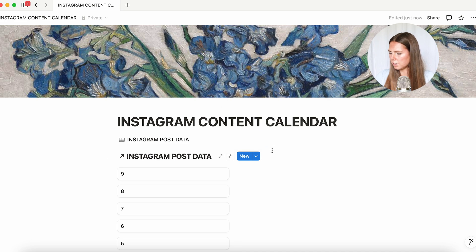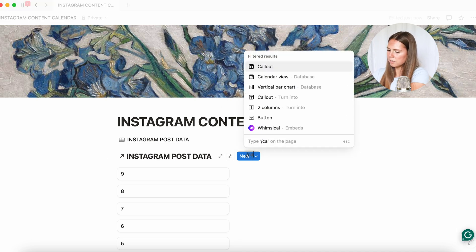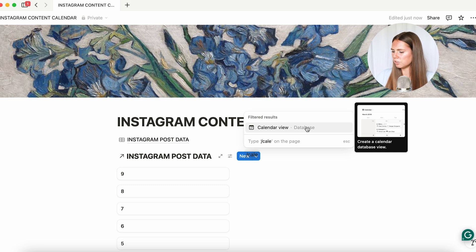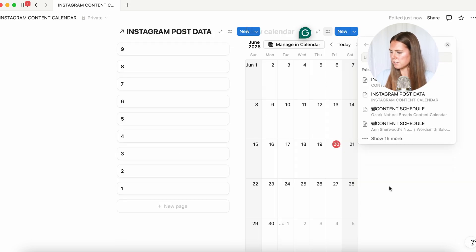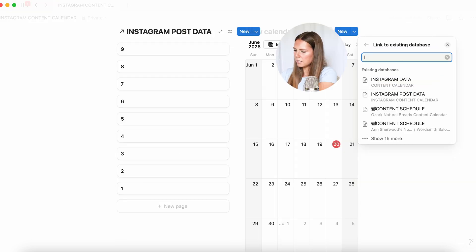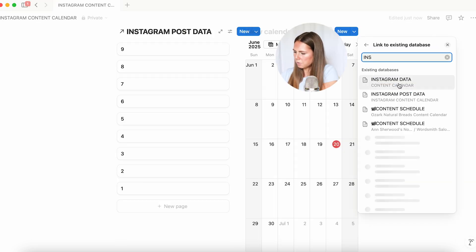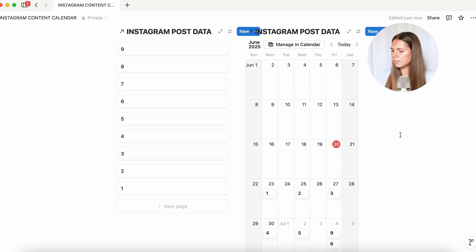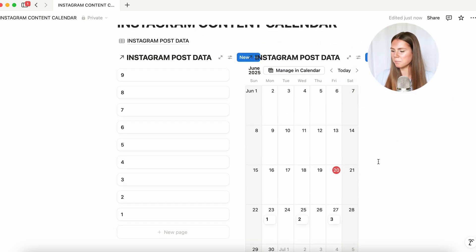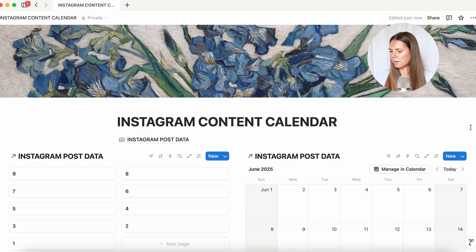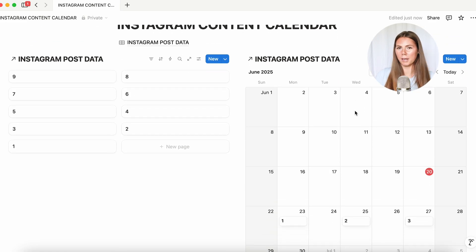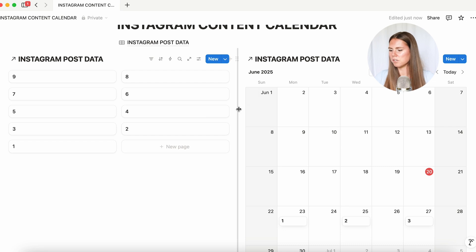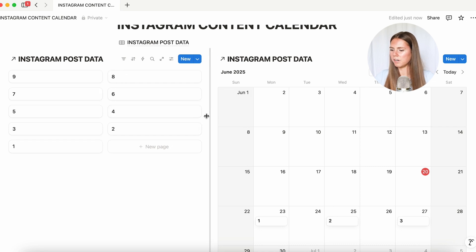And then over here we're going to do the same thing — slash calendar, calendar view, click on that, link to existing database, same thing, 'Instagram post data'. Now you're going to notice it's a little smushed — so we're going to grab this and slide it to the outside so you have a better view. You can also adjust the middle divider as well.